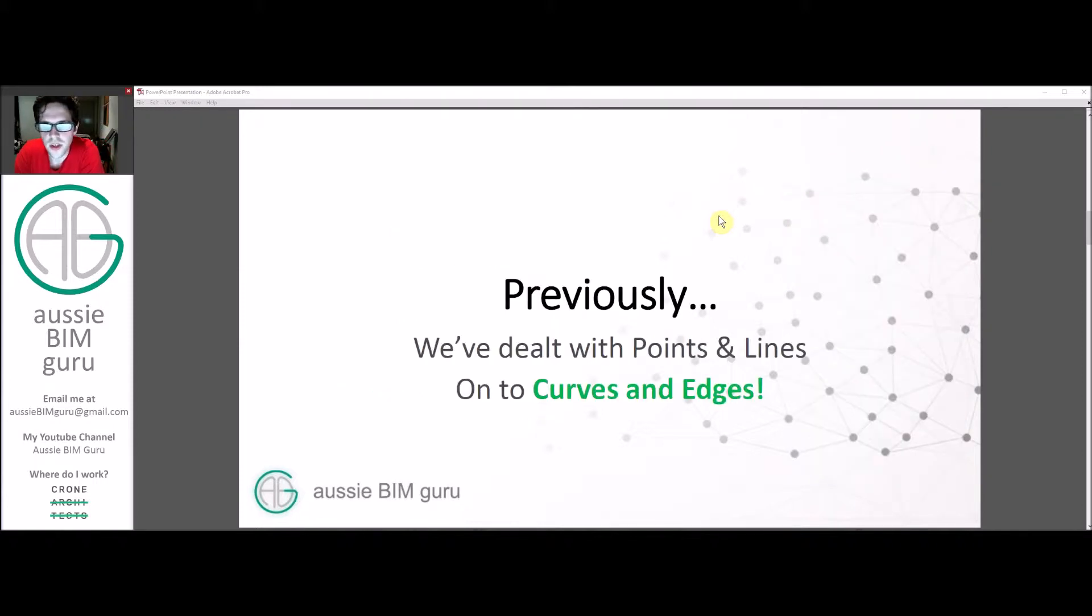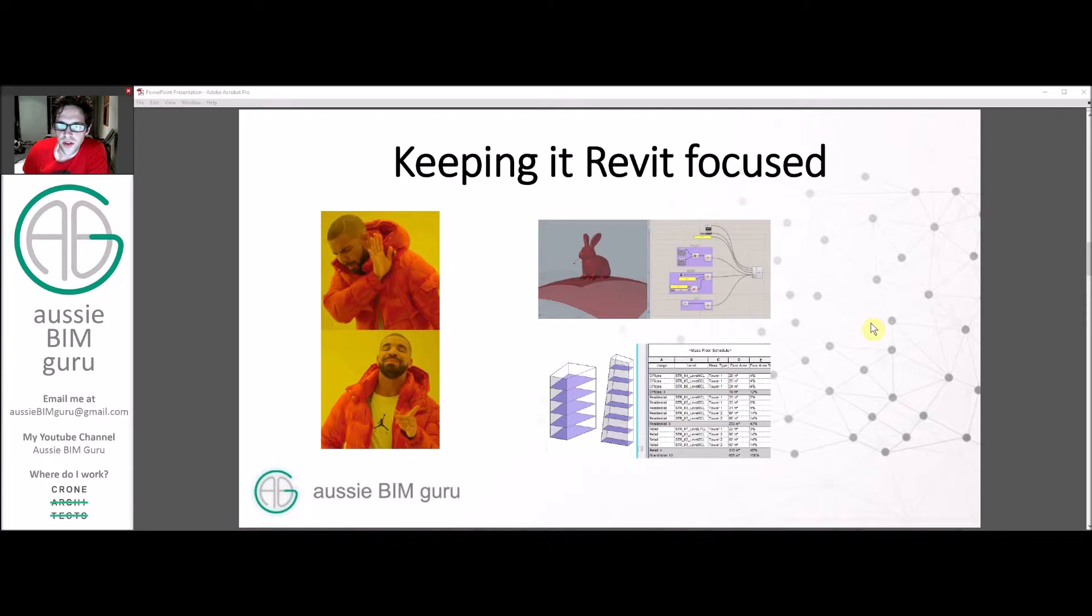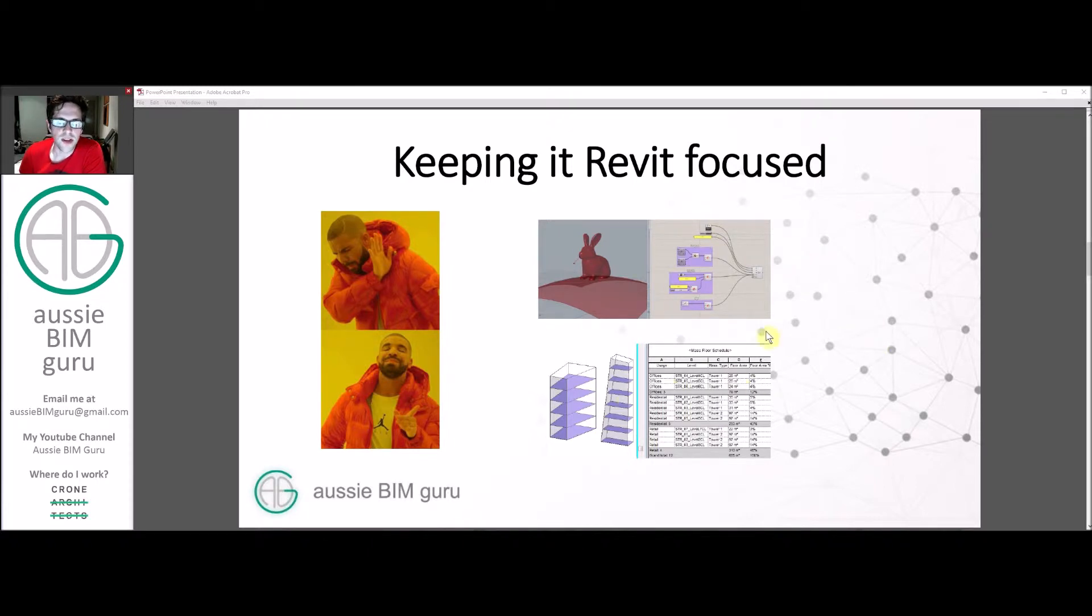Previously we dealt with points and lines, curves and edges are the next step. We're going to keep it Revit focused. Instead of focusing on abstract forms and things that we don't use, we'll focus on practical applications in Revit for examples of how to use these tools.